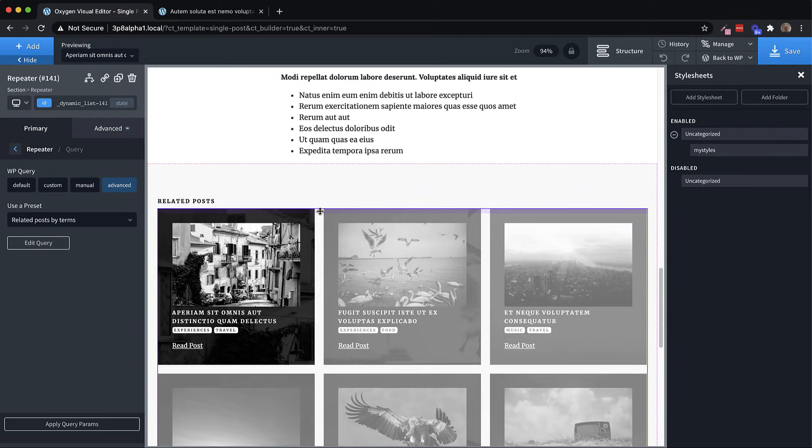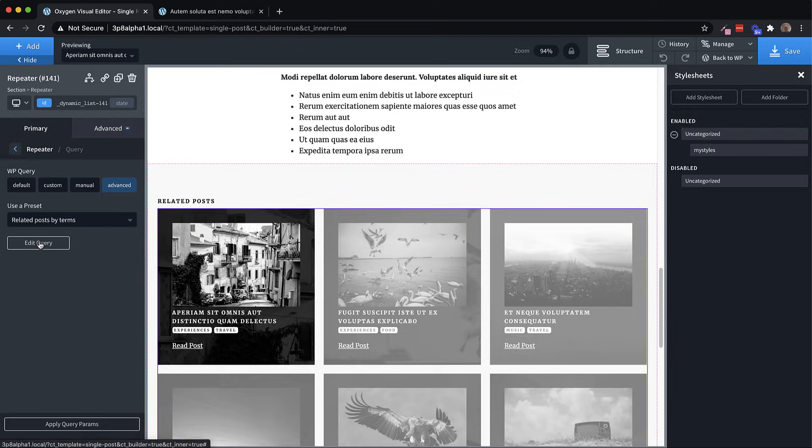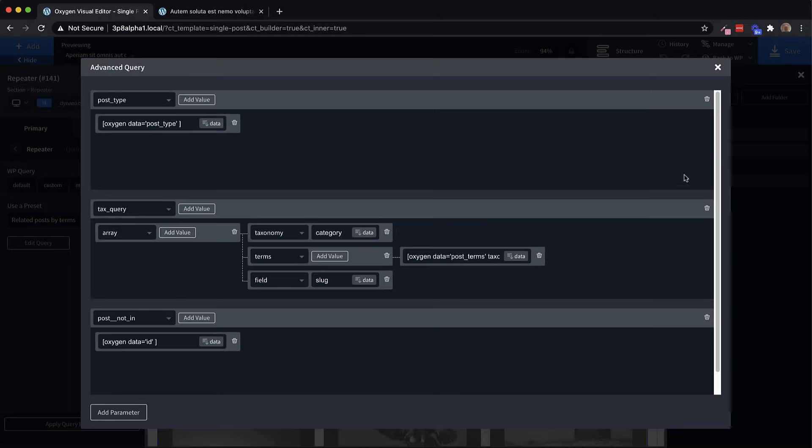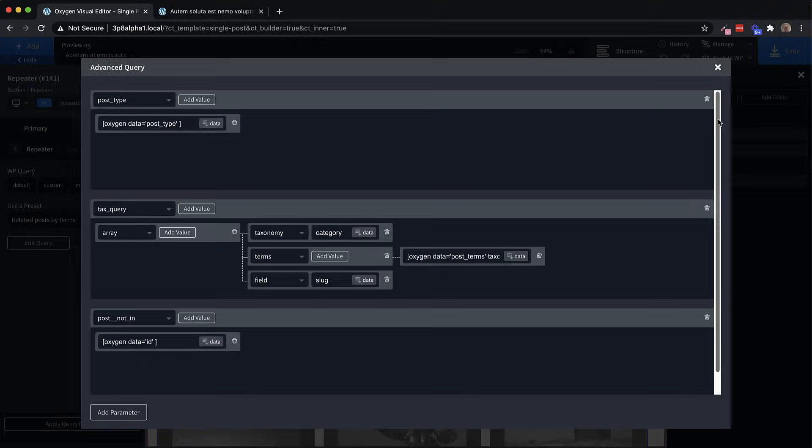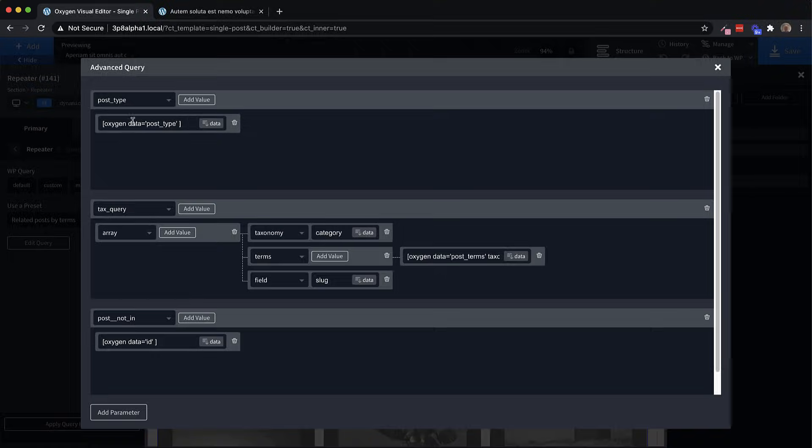Now to give you a look at what it's like to build one of these, if you want to build your own query, we'll just go ahead and edit this one. And you can see here, this looks a lot like our dynamic data dialogue or our conditions dialogue. And this allows you to visually build a query based on all of the parameters that WP query accepts. So right here, we have post type, and we're grabbing the post type of our current post, the one we're viewing, and using that as a query parameter.